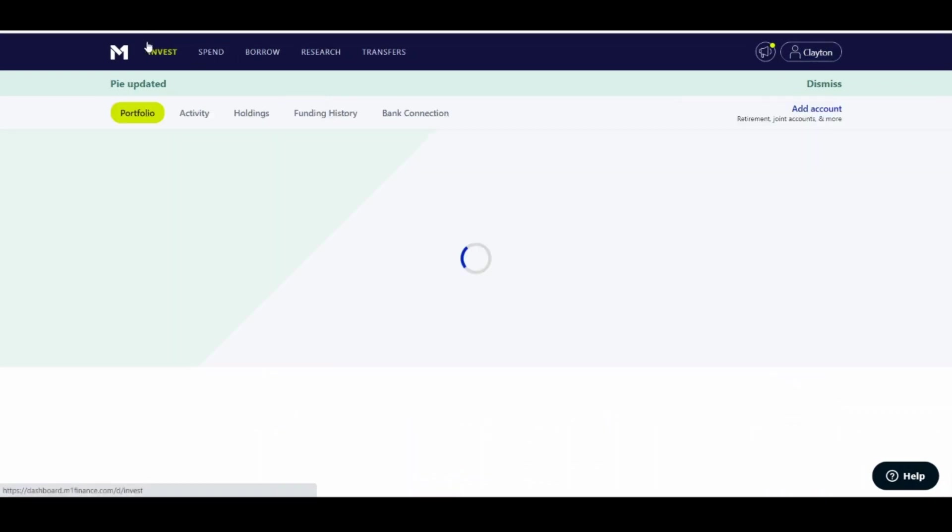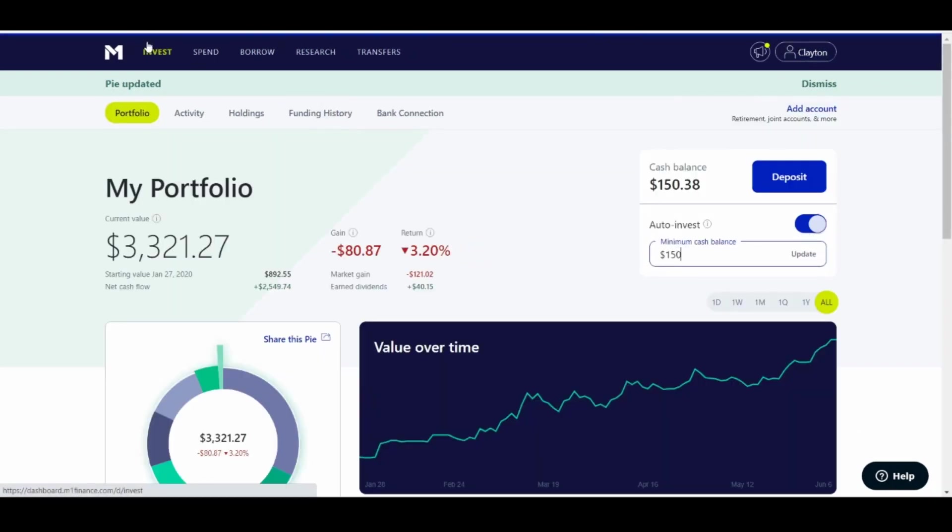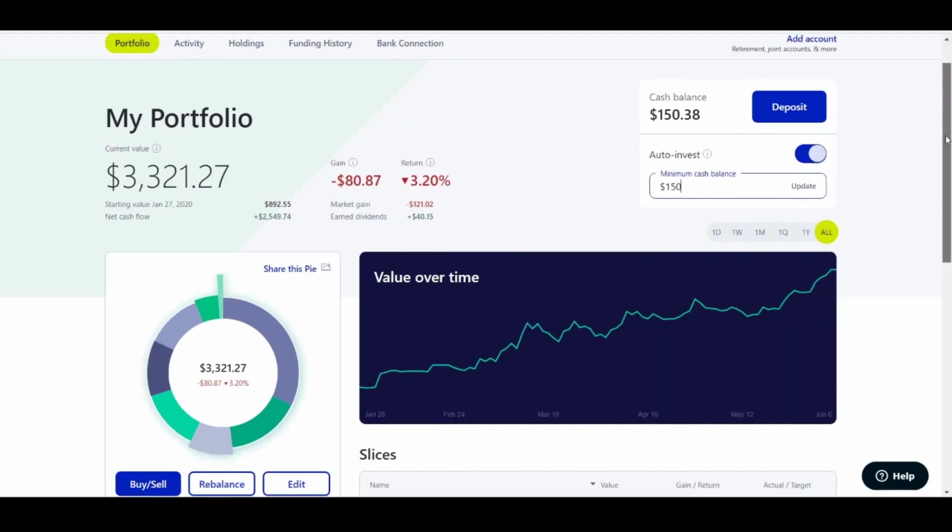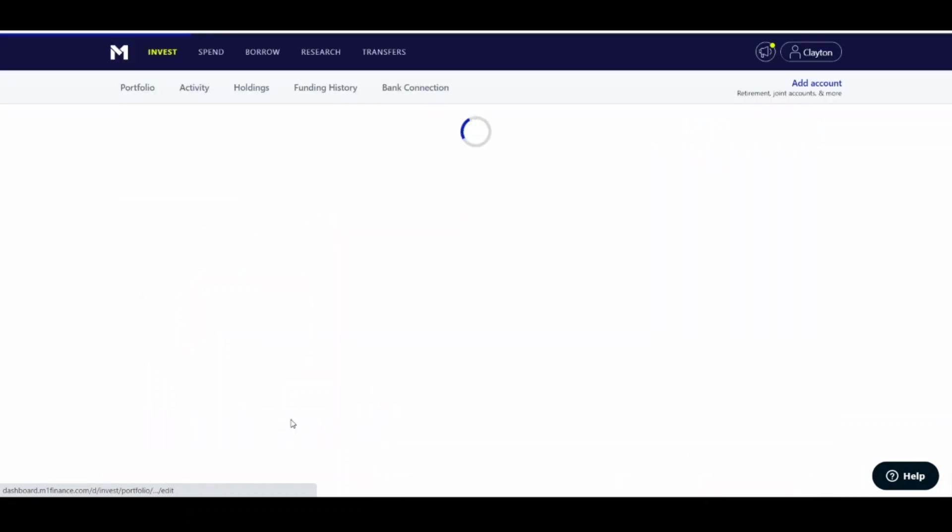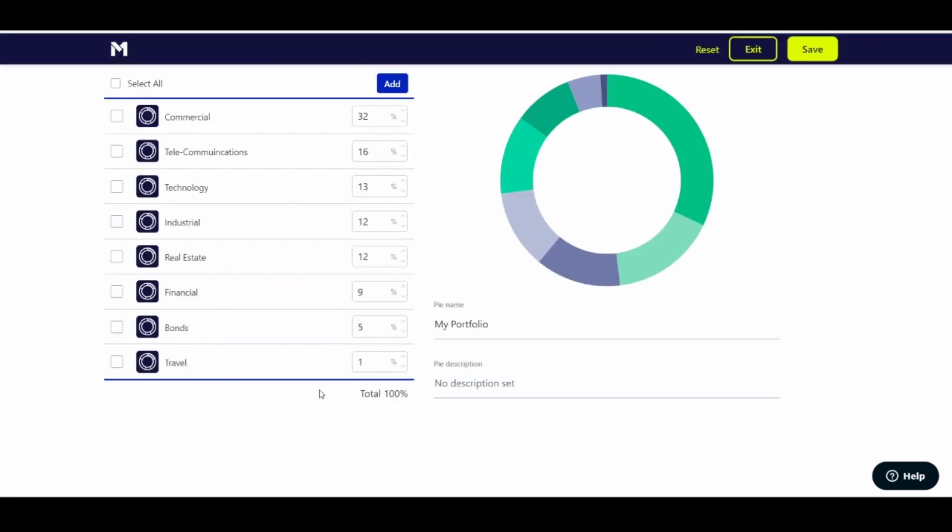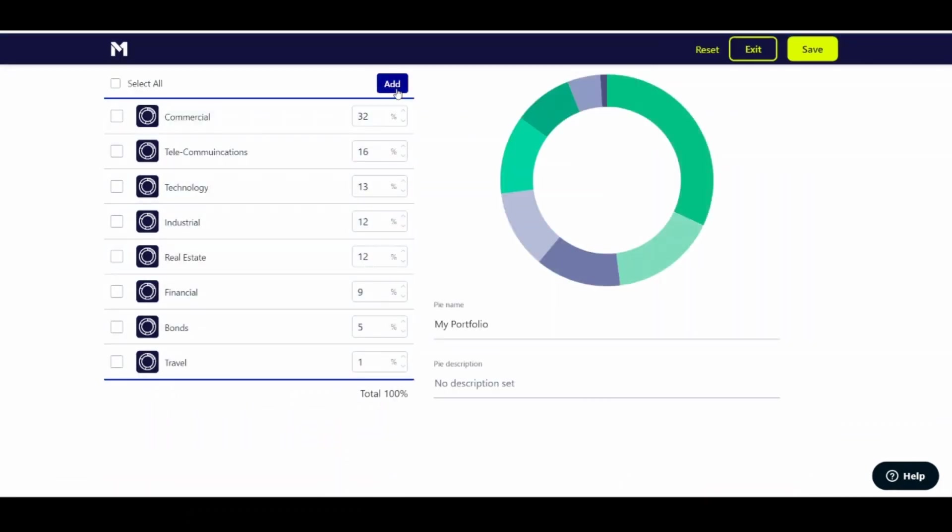So again, go back to your portfolio. And this is for anyone that already doesn't have any pies in their portfolio. If you want to make a new pie, it doesn't matter. You're going to click Edit on My Portfolio.